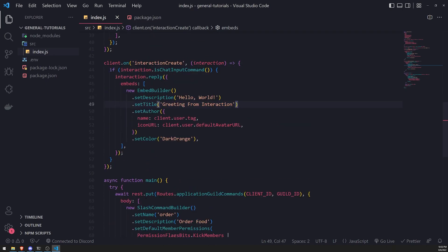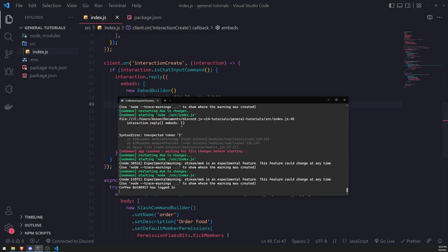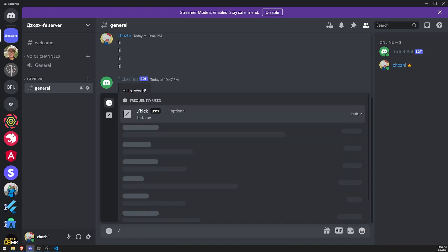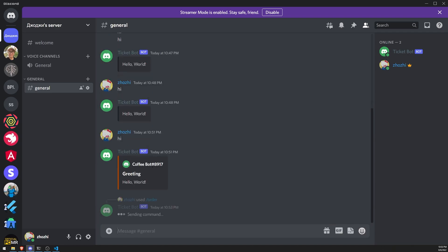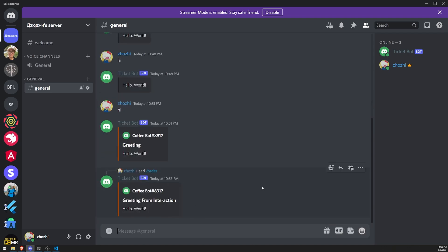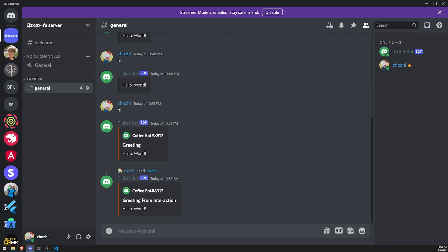Going back to the server and running the slash order command, you can see it sends the embed from the interaction create event. That's really it for embed messages — they're very straightforward and great for doing lots of things. I encourage you to play around with it, and if you don't like it you can always use components or regular messages. That's it for this episode — hope you enjoyed it, see you in the next one!